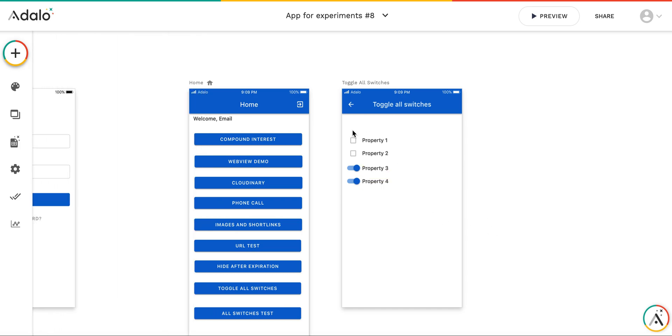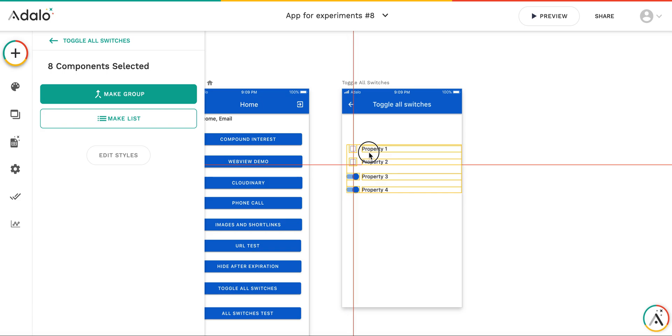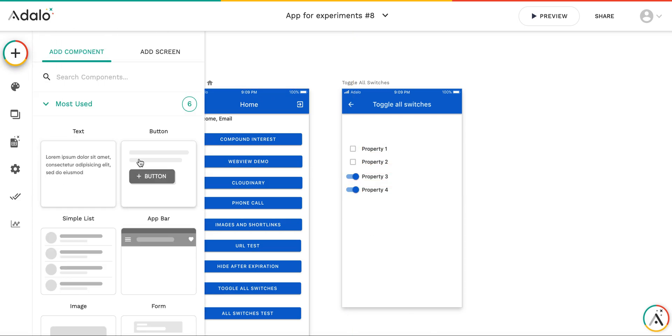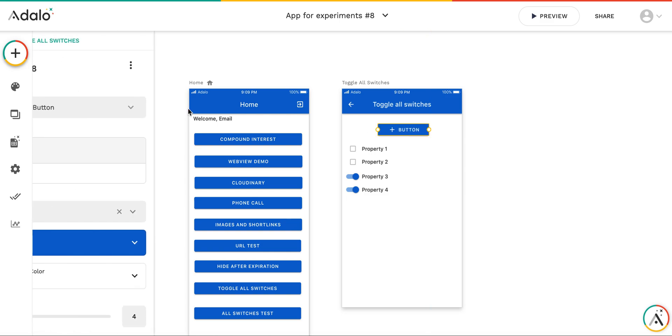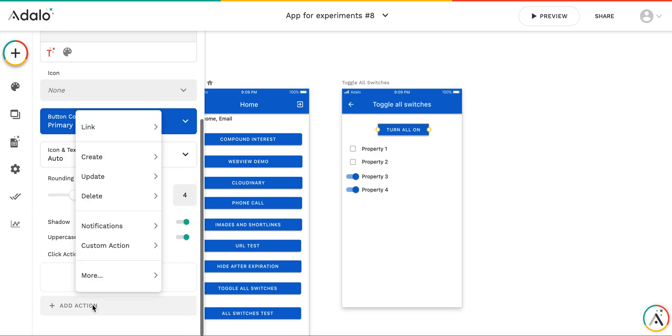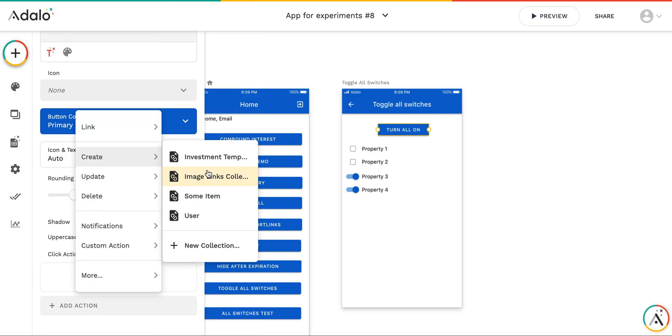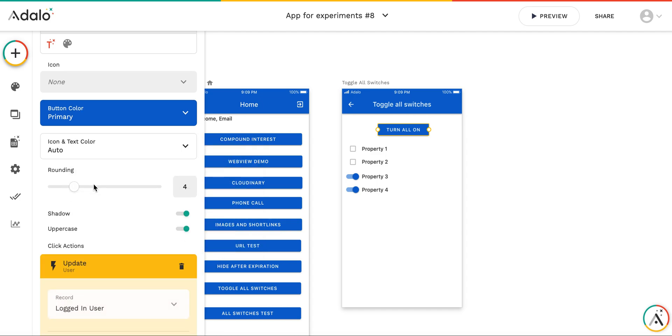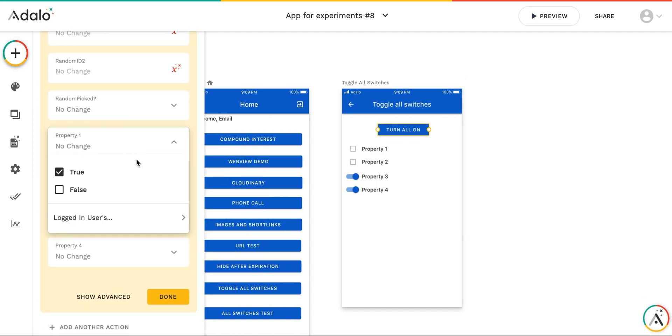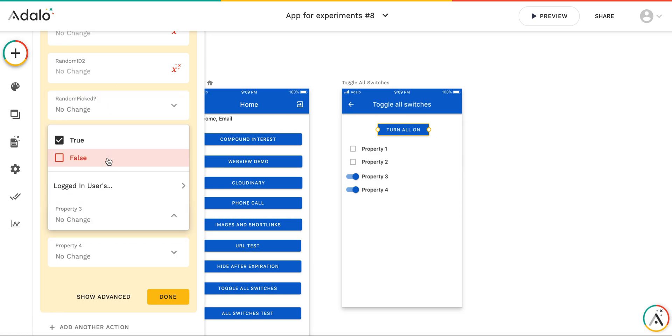So as you understand, when I toggle them, they're going to be turned on or off. But the question in the forum was, how can I turn all of them on at the same time? It's pretty simple. What I'm going to do is put a button, call it turn all on. And with the action on this button, the only thing I need to do is update the user to set all these properties to true.